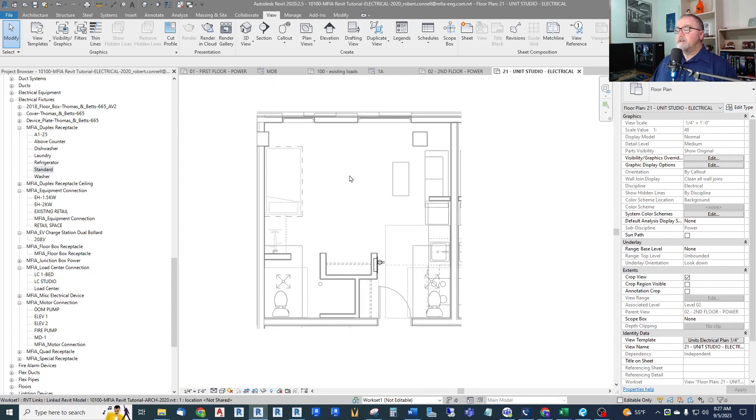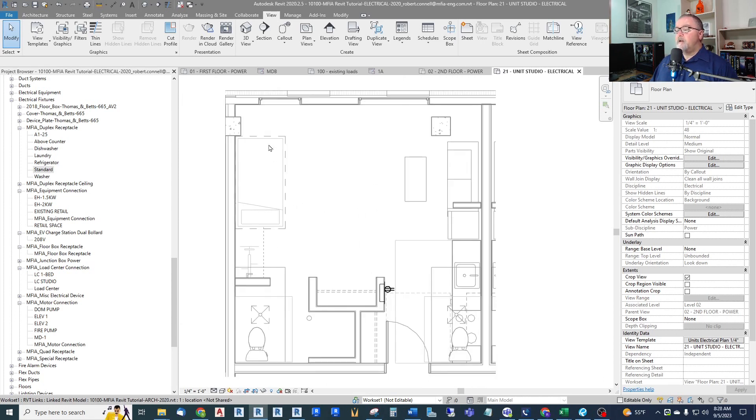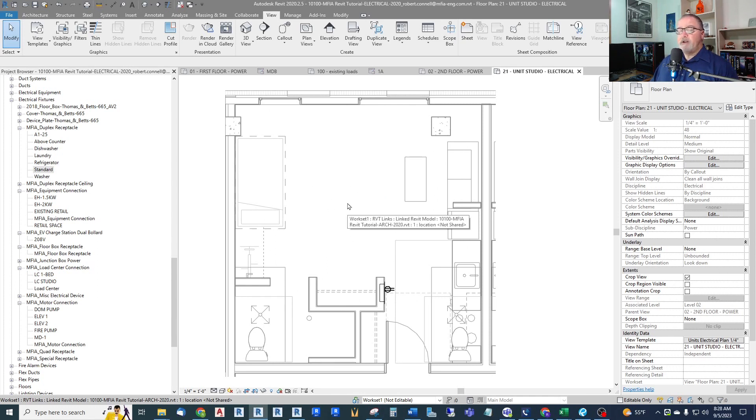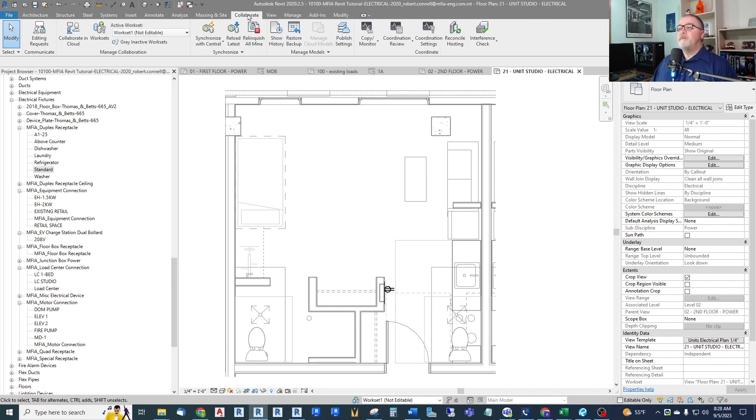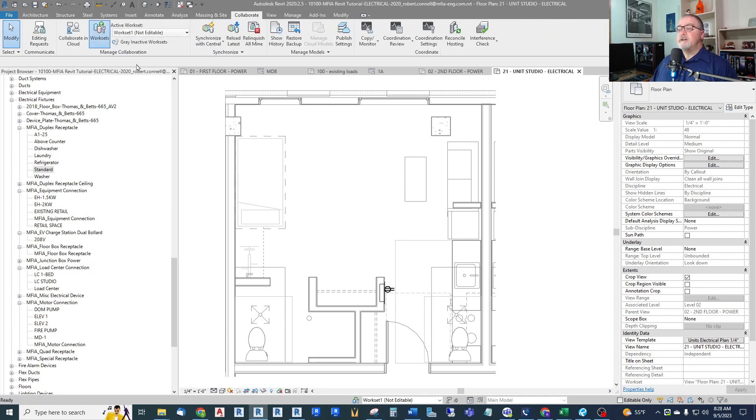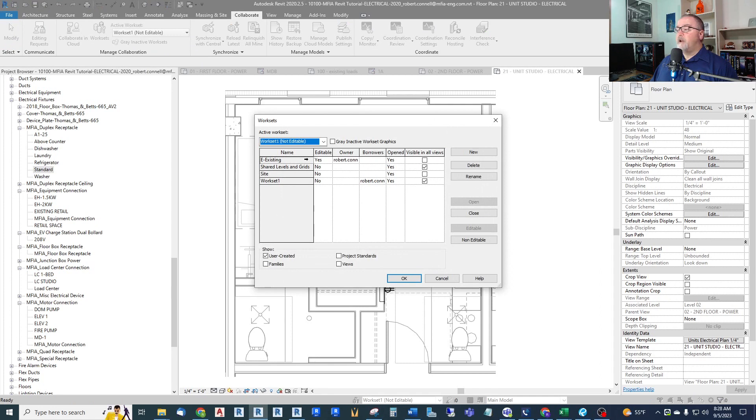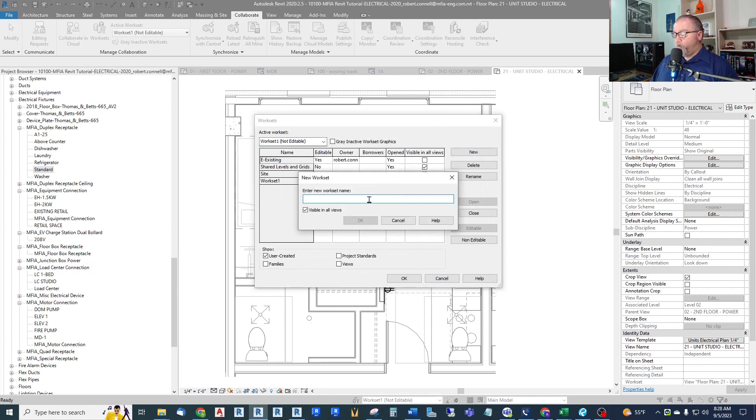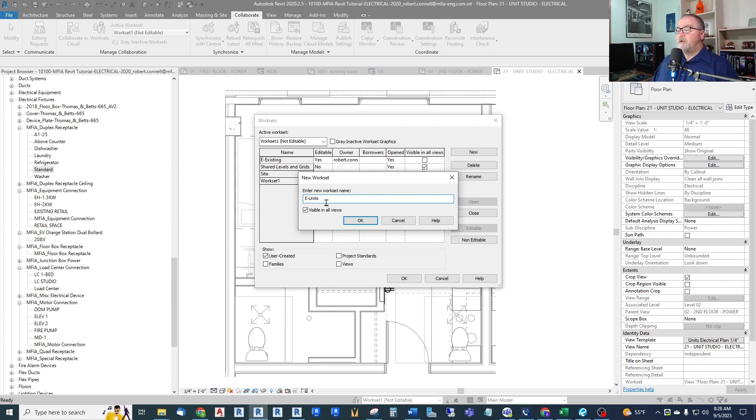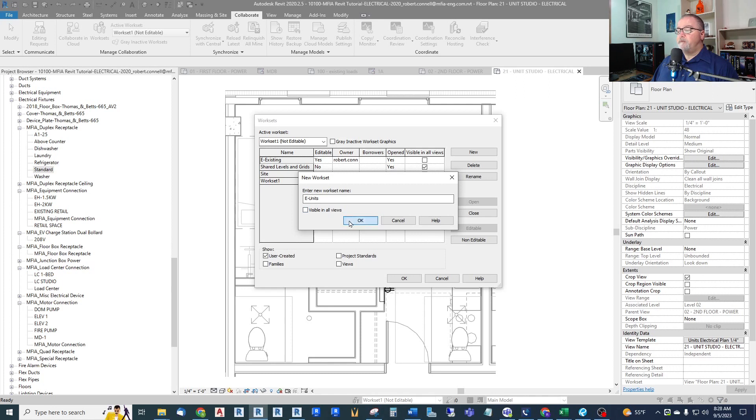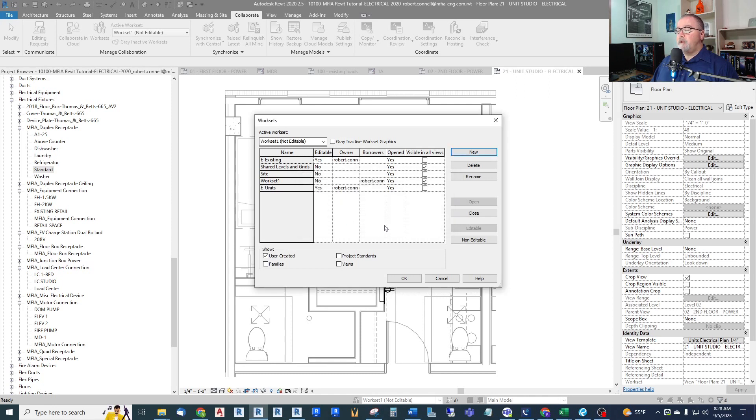Well, the way I deal with that is to create a separate workset just for equipment and receptacles. What I do is I just create a separate workset for items that are inside this apartment, any apartment unit. So I will go up to my Collaborate tab, Worksets, and let's create a new workset. And we're going to call it, I always put an E in front of it, E-Units. Visible in all views? No, it's only going to be visible in my enlarged unit view. So the default will be not visible. And then we will have to enable it.